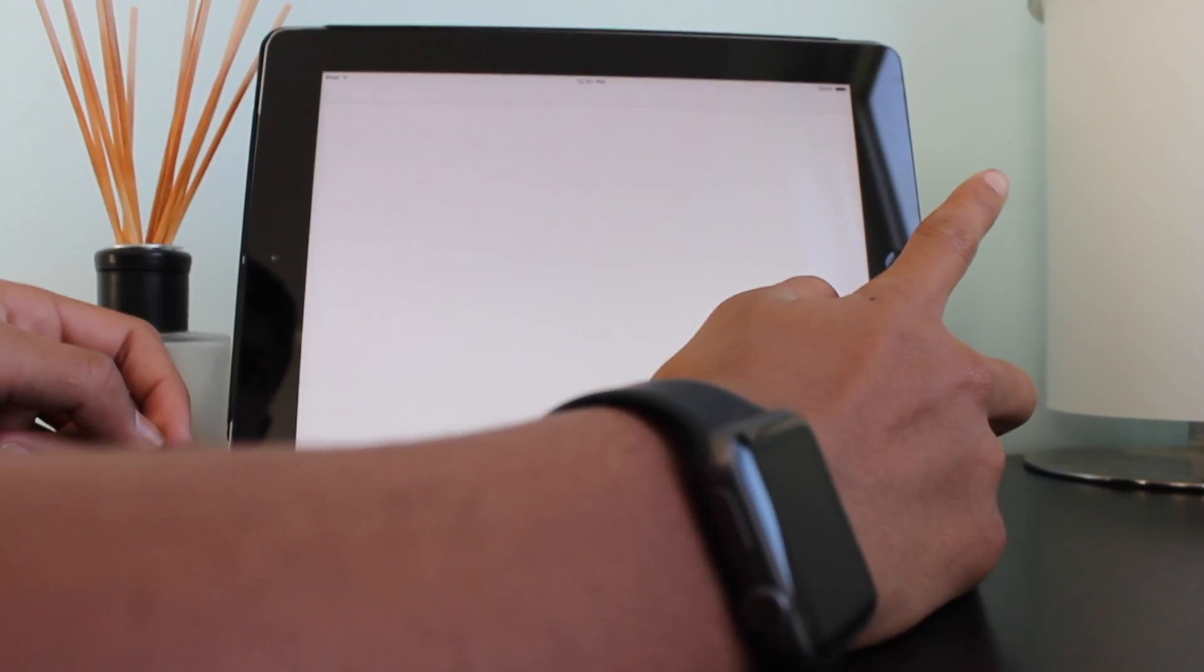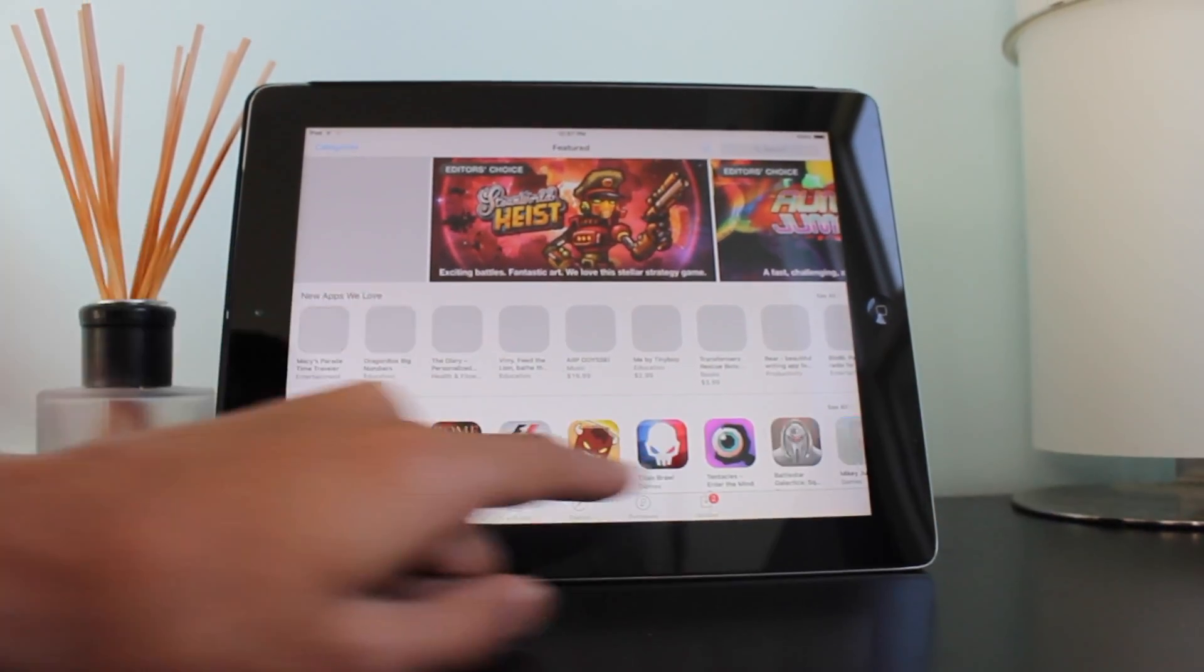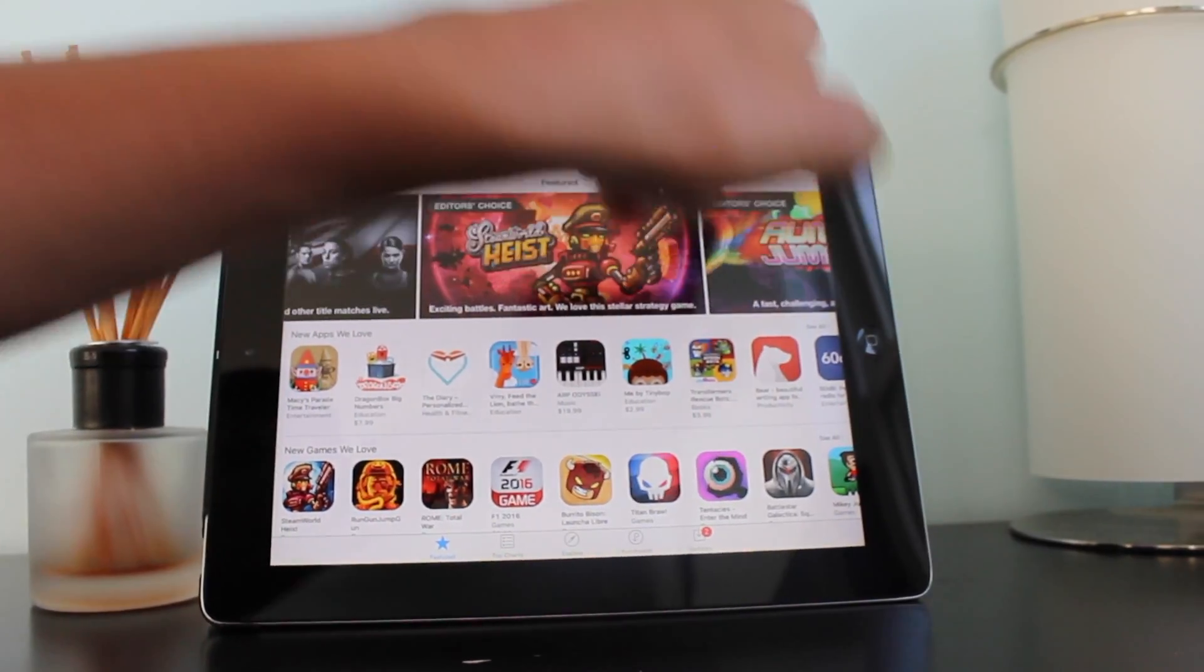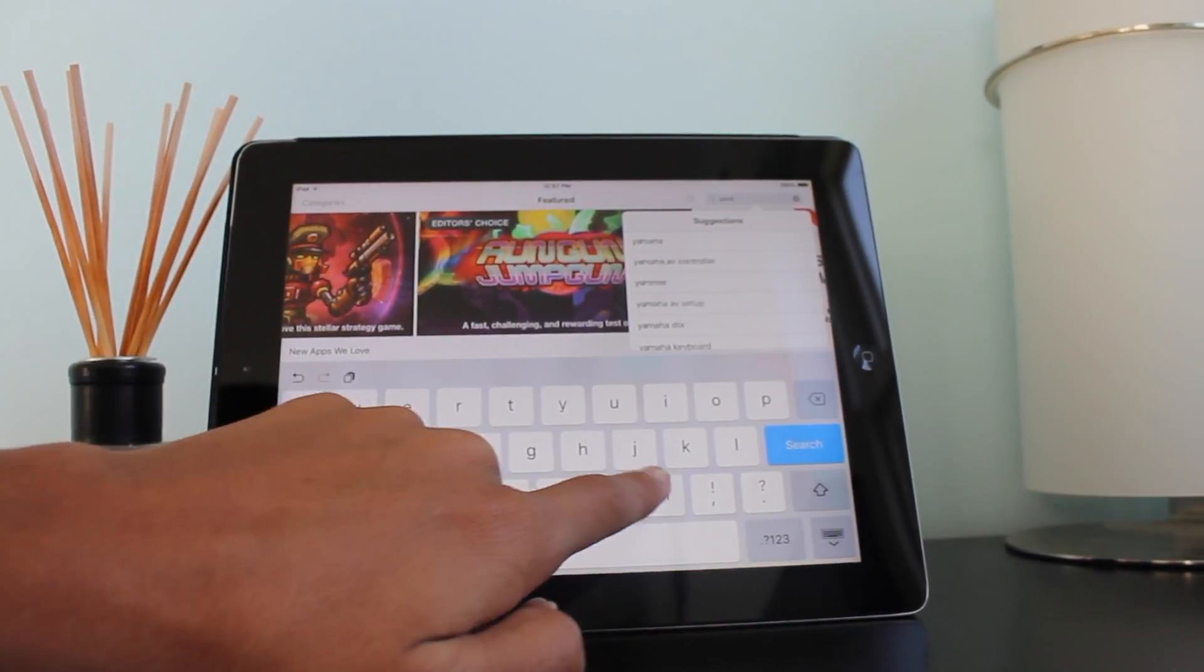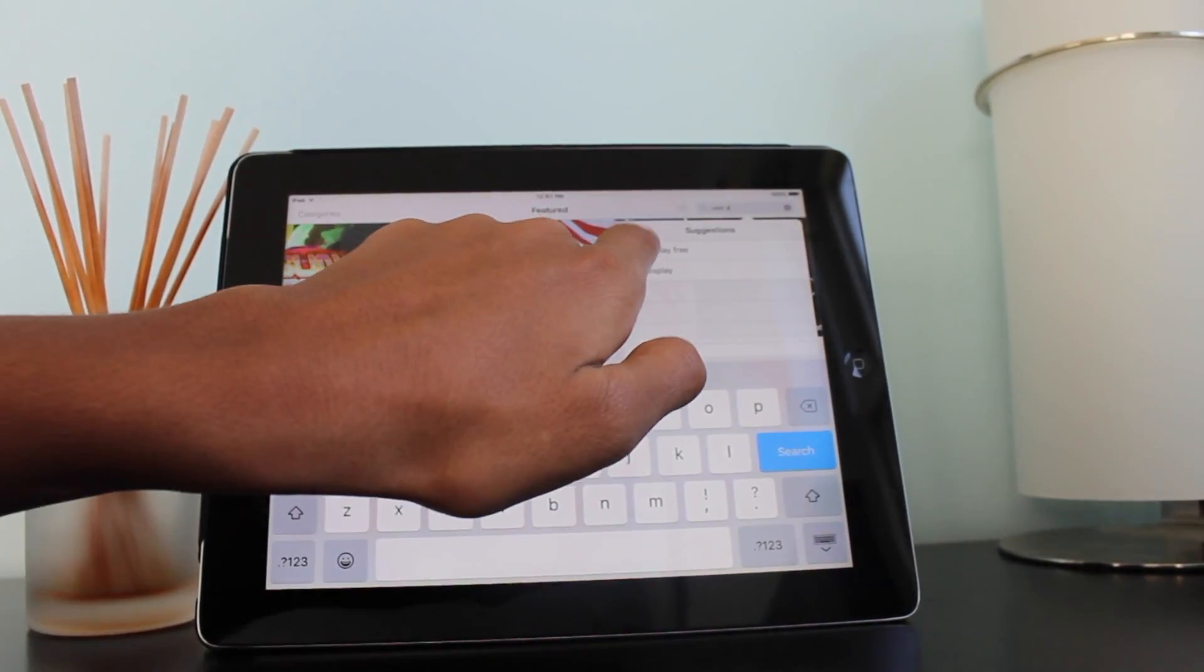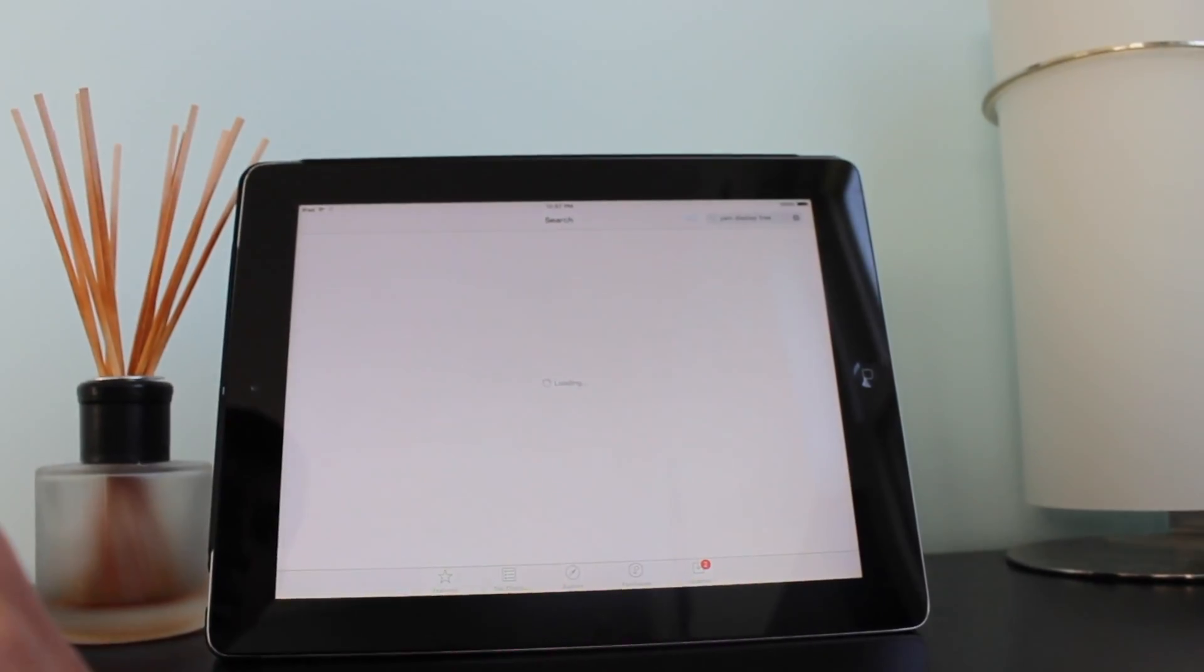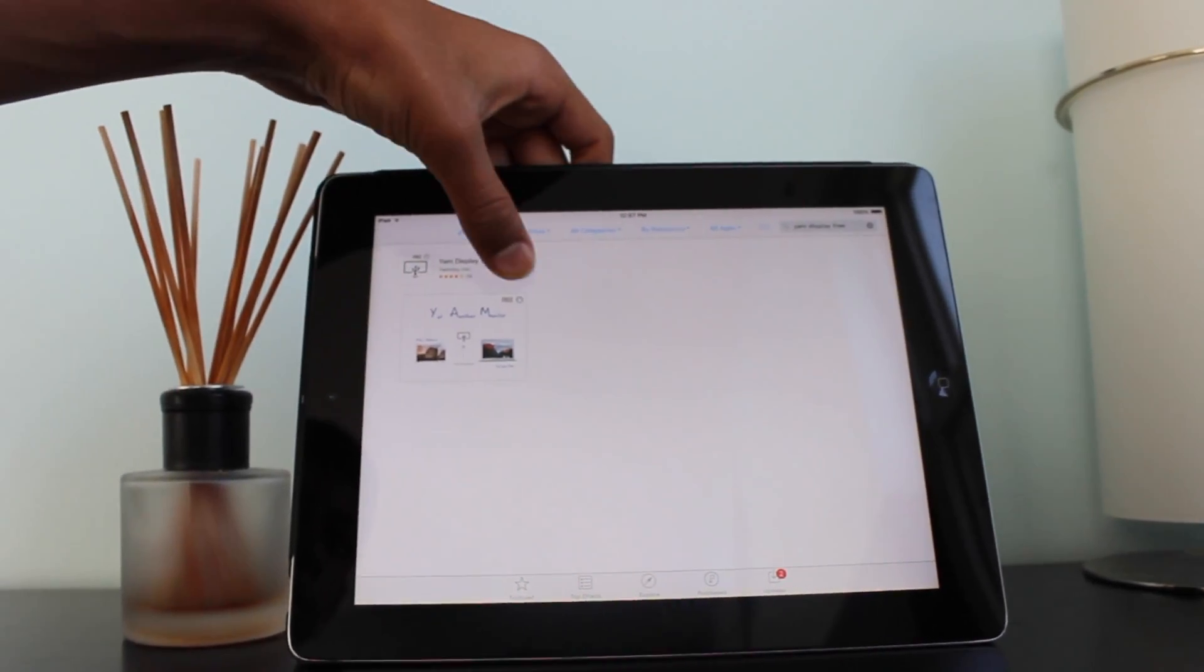So the first thing I want to do is jump to the App Store. Press the search bar and search for YAM display, Y-A-M display. Only one result is going to come up, and that's the one you're going to download for free.